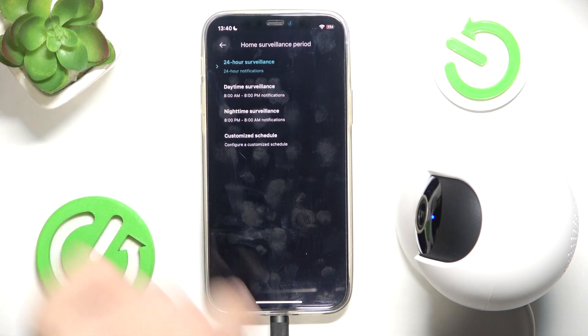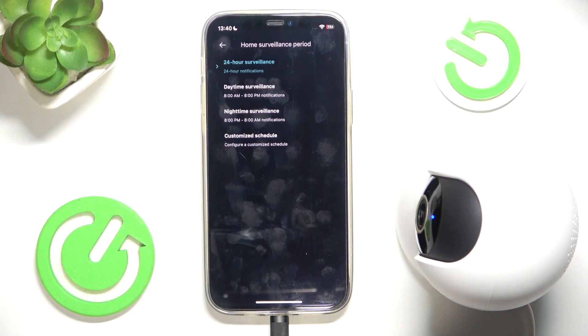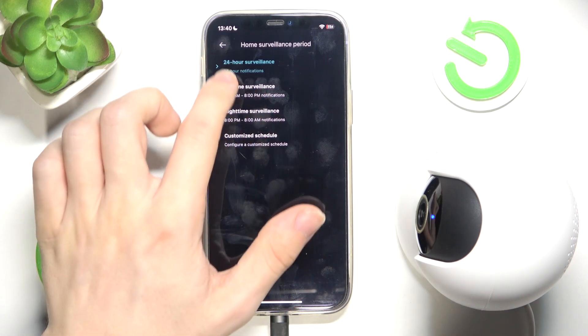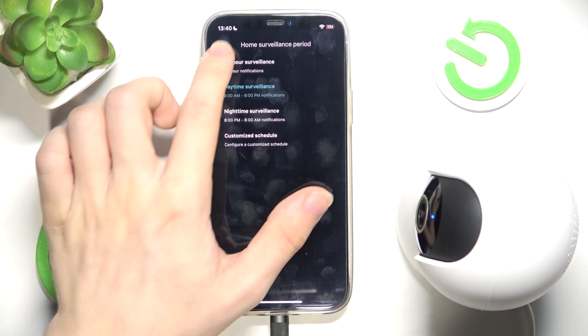You can set the monitoring time: 24 hour, daylight time, night time, or a customized schedule. I'm gonna set it to daytime.